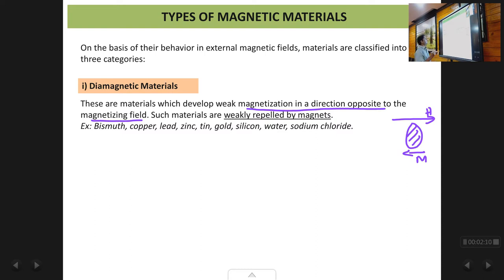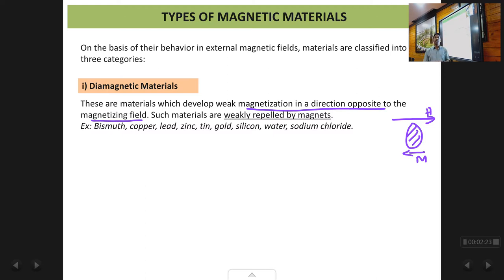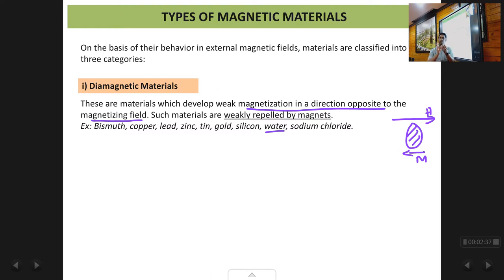Examples of diamagnetic materials are bismuth, copper, lead, zinc, tin, gold, silicon, water, sodium chloride, and many more. These are some we commonly encounter in day-to-day life. Water, which we consume every day, is also diamagnetic in nature. So if you have a very strong magnet and a tiny drop of water, bringing that strong magnet close to the water droplet will cause it to be slightly repelled.